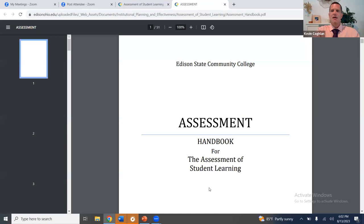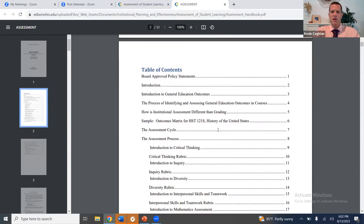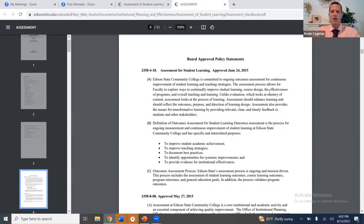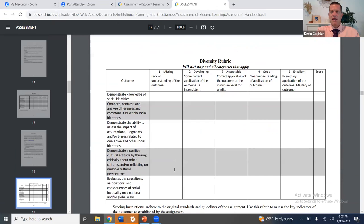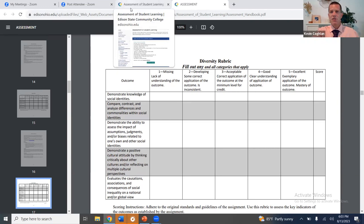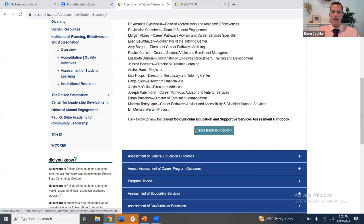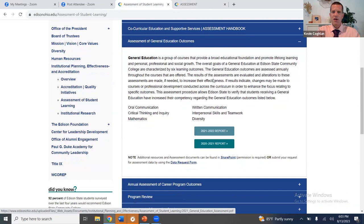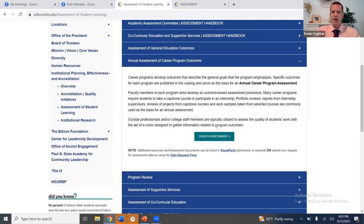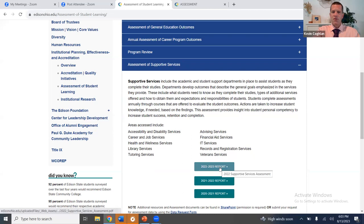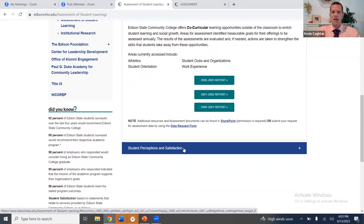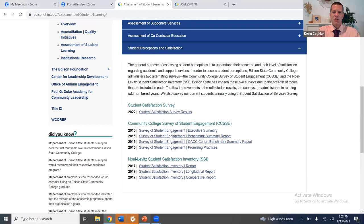When you click on the assessment handbook, you can scroll through it to see the state requirements, board requirements, and examples for all of the different rubrics — inquiry, diversity, all of it. Please check that out. On the website, you can also see all of our data and reports, including general education reports, career program outcomes, and program reviews — which require SharePoint or a data request form. There are also reports for supportive services assessment, co-curricular education, and student perceptions and satisfaction. Please make sure you check that out.